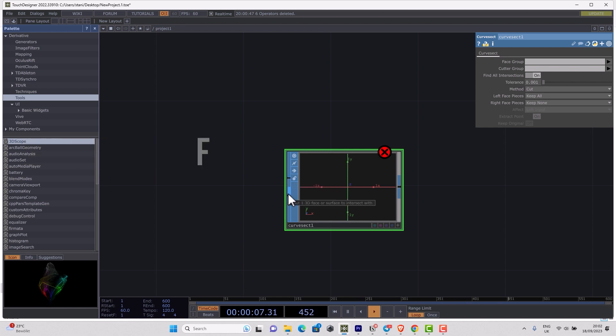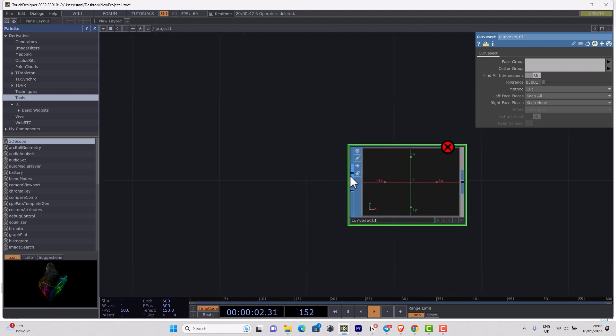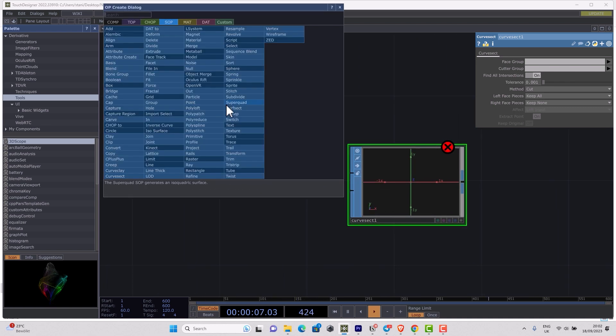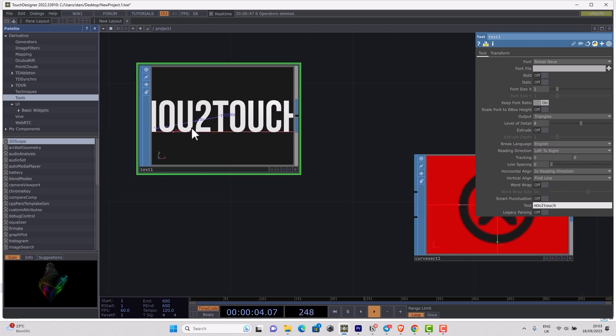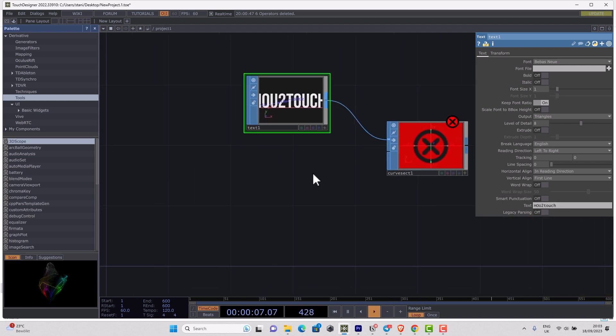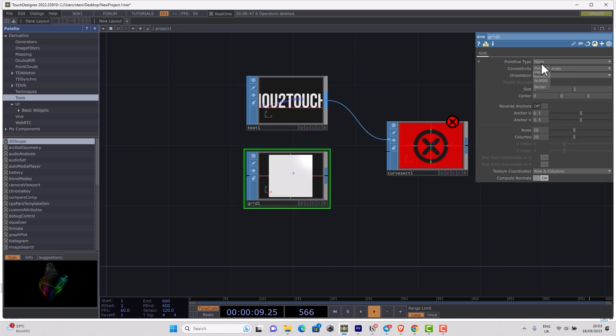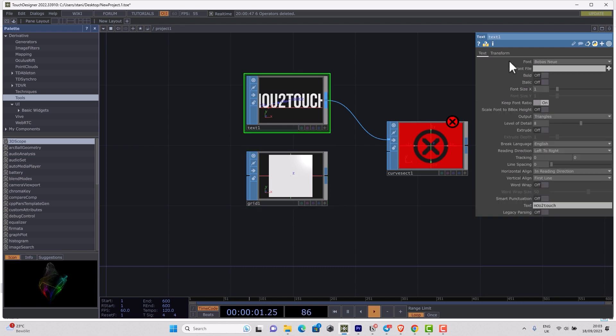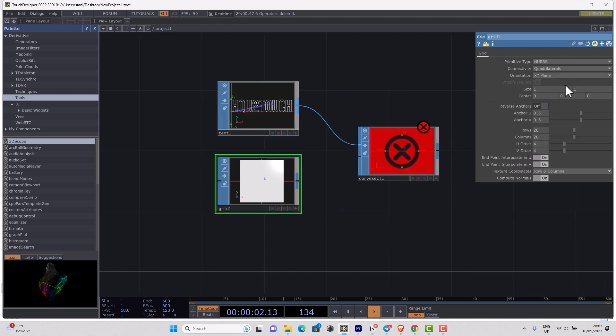Basically, we have some geometry which we want to intersect. I will start with something like text, I will just write the name of my course: IQU2TOUCH. Then I want to intersect it with some interesting shape. I will bring here the grid, add some details, turn it to NURBs, enable output open polygons.